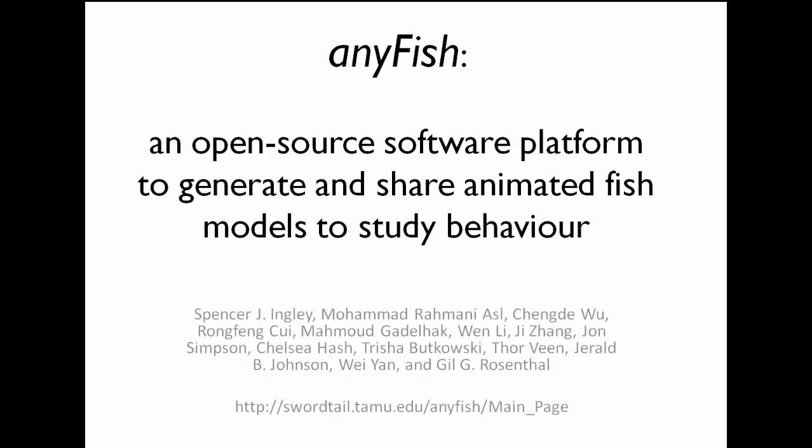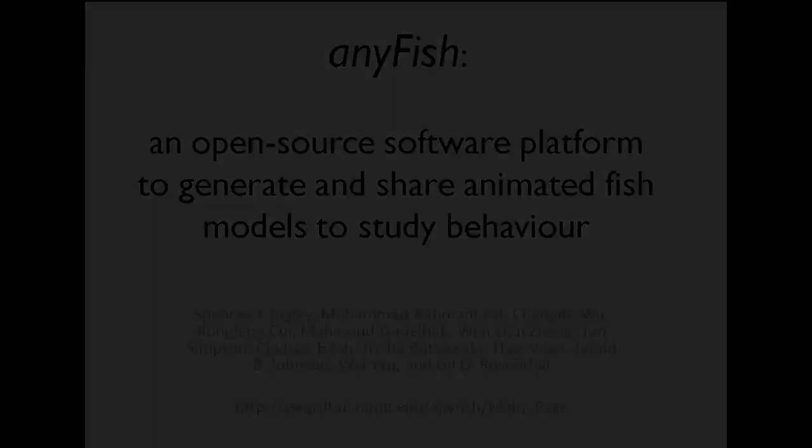However, commercially available animation software is often prohibitively expensive and difficult to use, thus limiting the accessibility of such techniques. In our paper, we present a free 3D animation software platform for creating animations of fish for behavioral research. We call our program AnyFish.